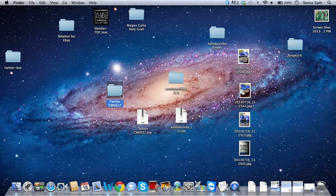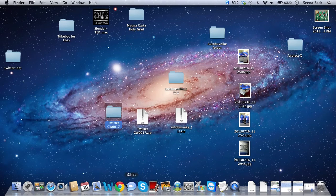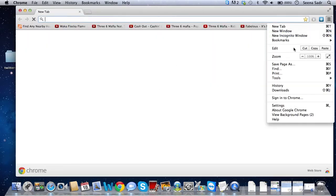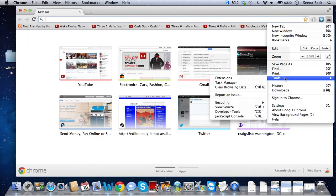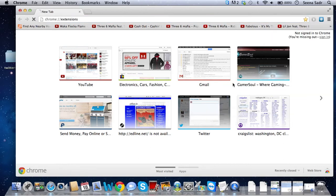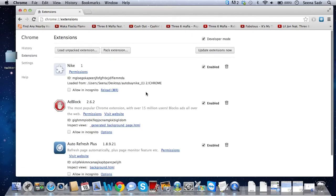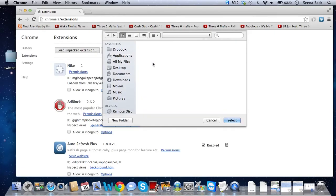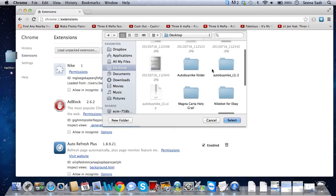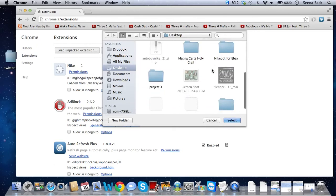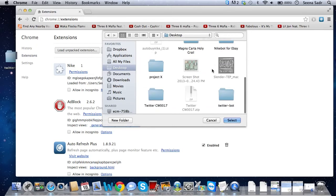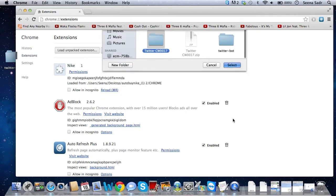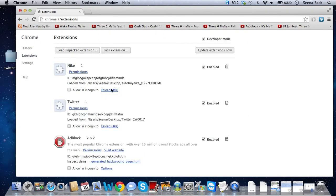And now that you have this folder here, go back to Tools, Extensions. And load unpacked extension again. Desktop. And that Twitter CW017. Yeah, this thing. Just press select on that. And you should get this right here. Twitter 1.